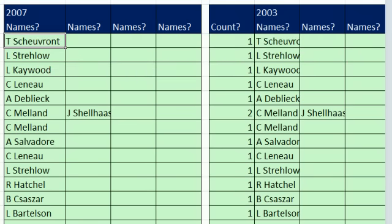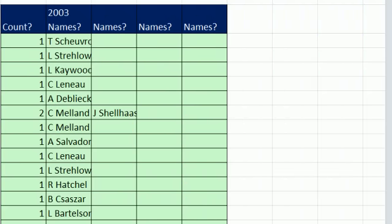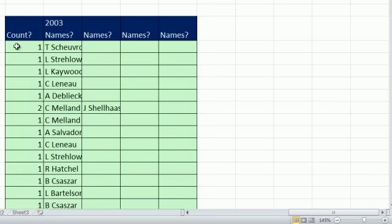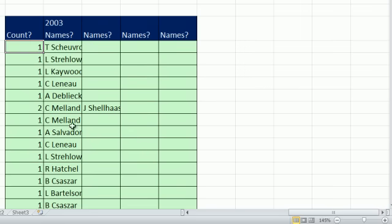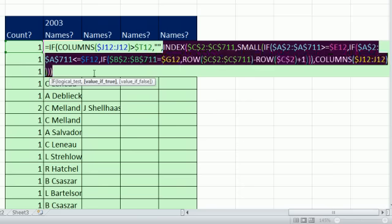For 2003, you're going to have to add an extra column that counts with multiple criteria. There's a sum product function that will count with those three criteria. You can see we have a 2 here, a 1 here, and there's no if error in 2003. So you have to say if the columns are greater than this count over here, then show blank. Otherwise, that whole little thing right there is exactly like we saw over in 2007 using the small.